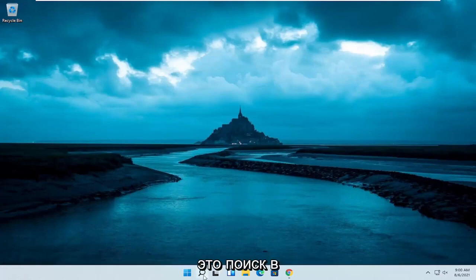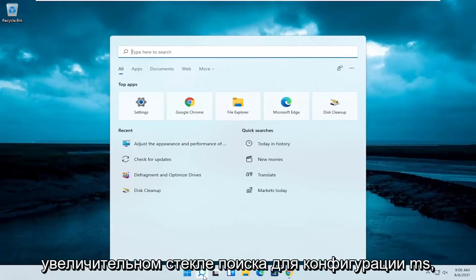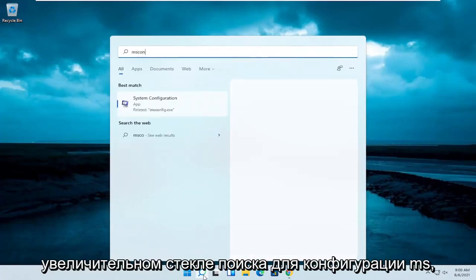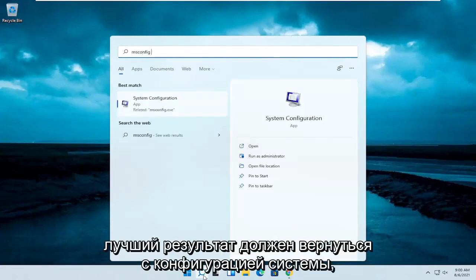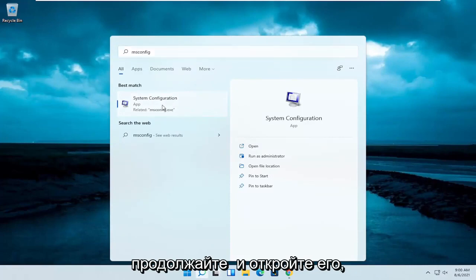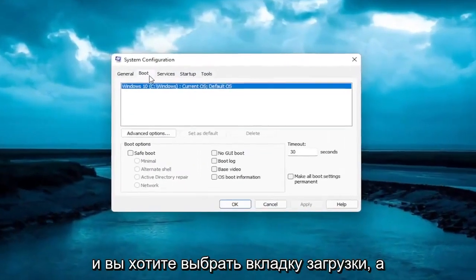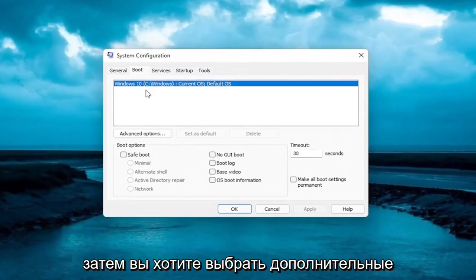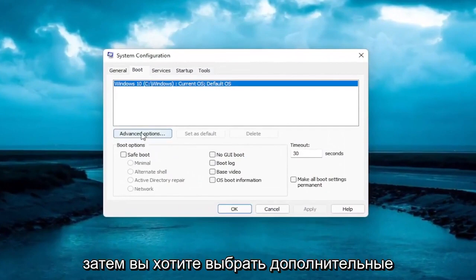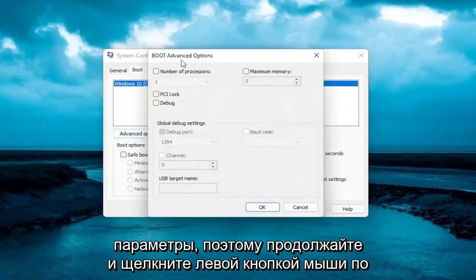The first thing I recommend doing here would be to search in the search magnifying glass for msconfig. The best result should come back with System Configuration. Go ahead and open that up, and you want to select the Boot tab, and then you want to select Advanced Options. Go ahead and left click on that.